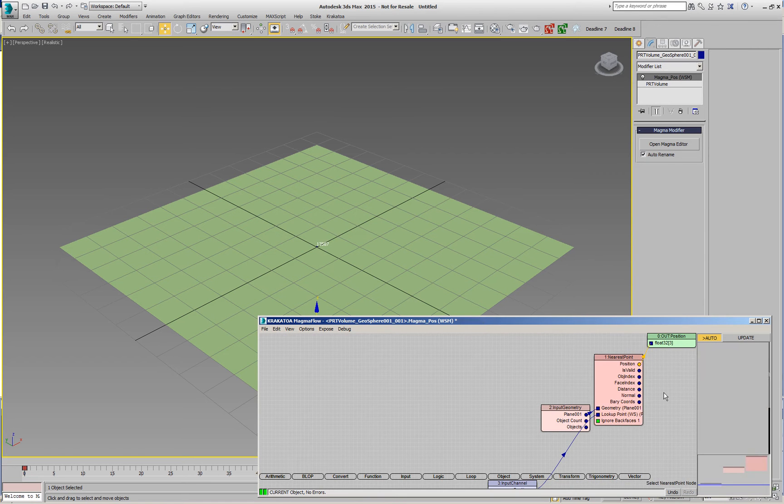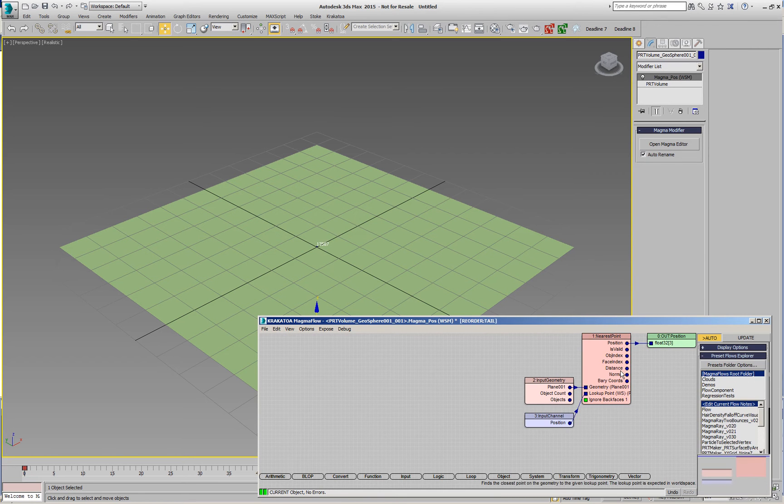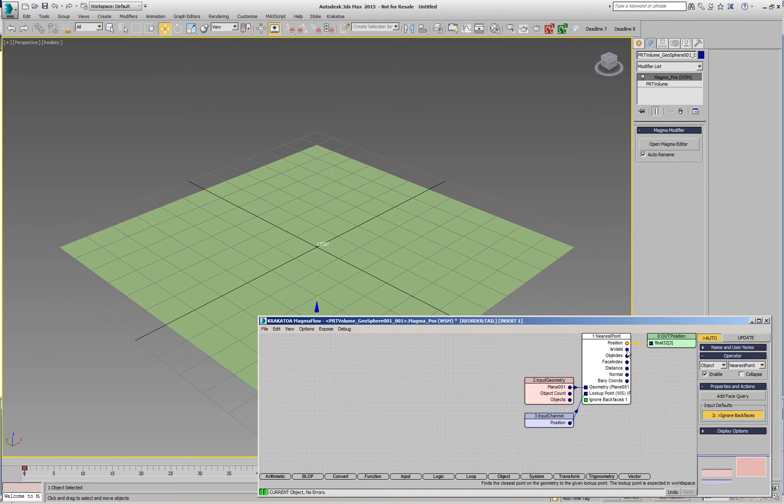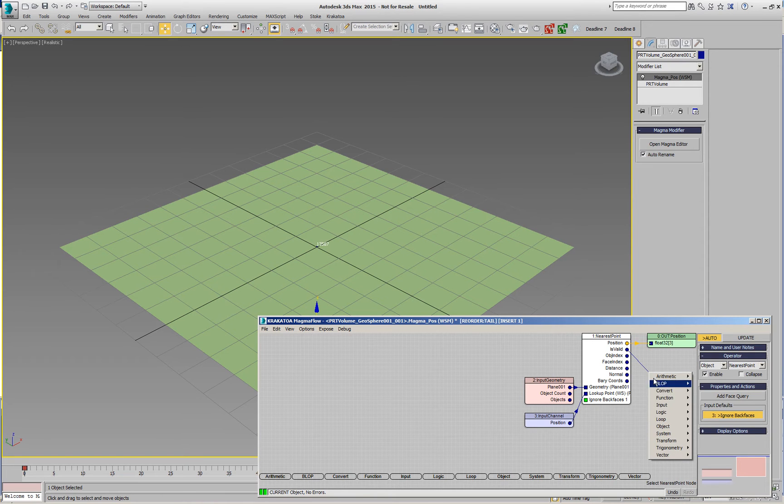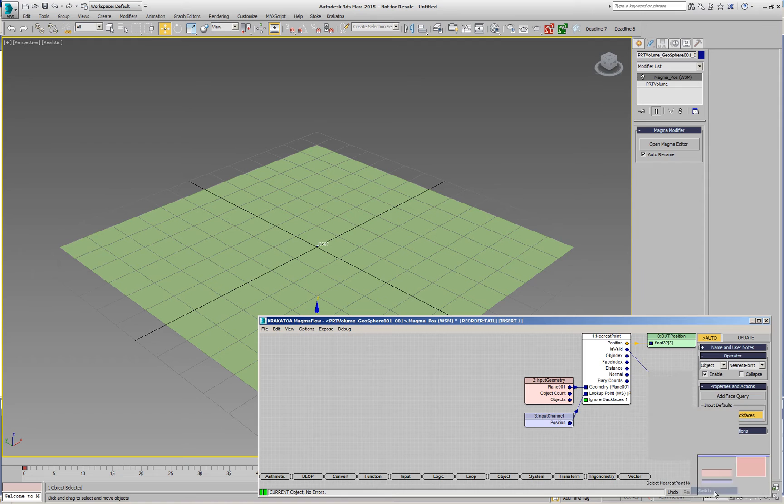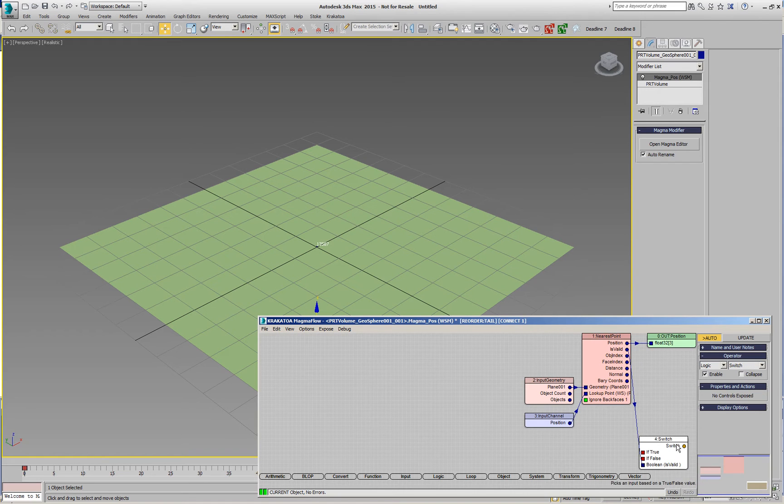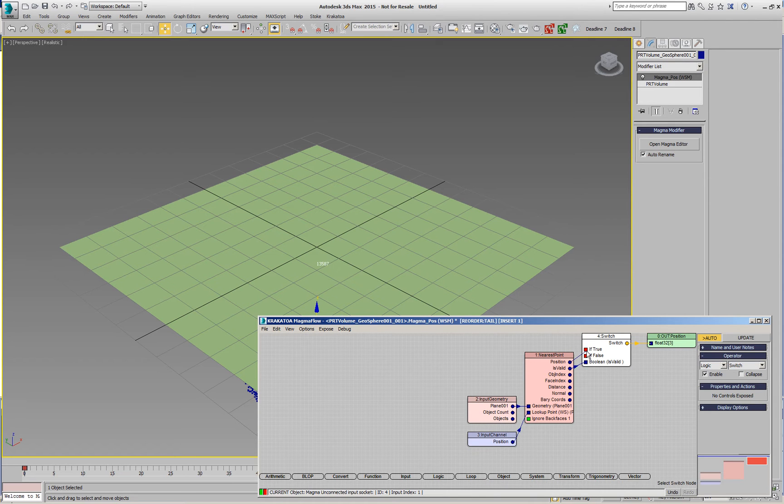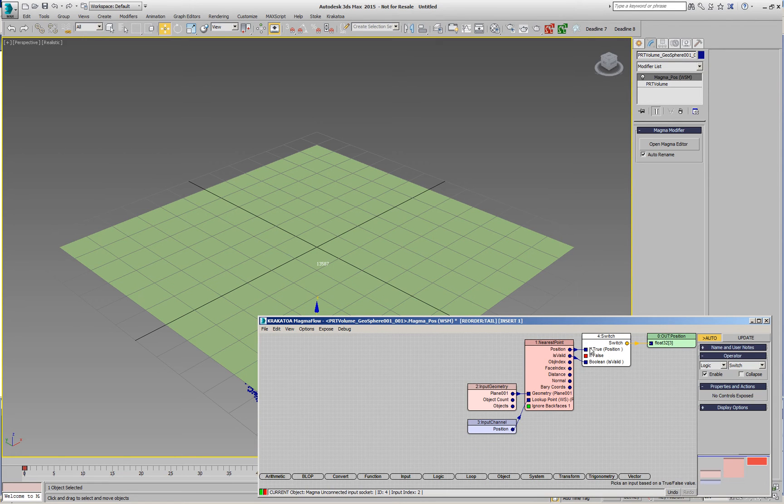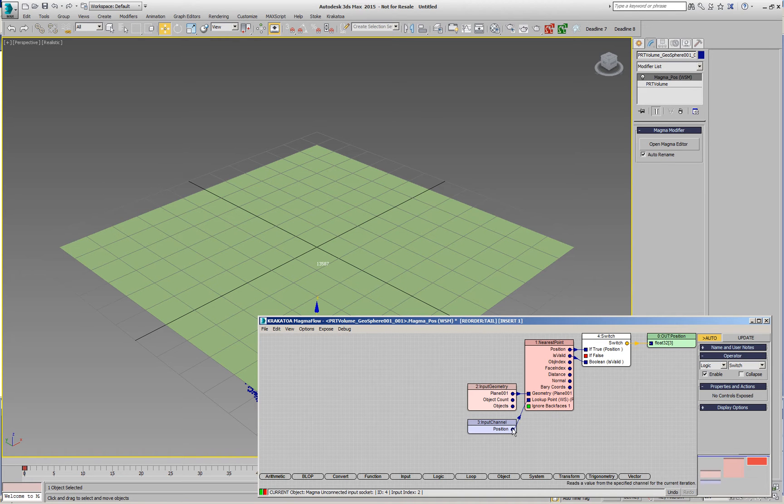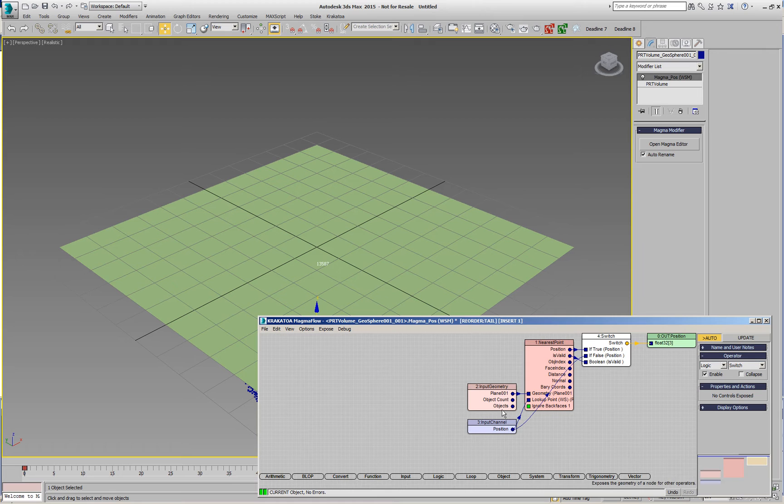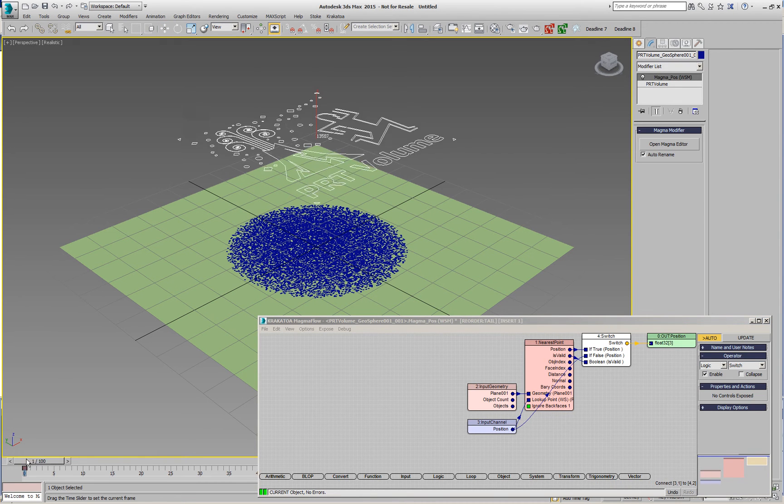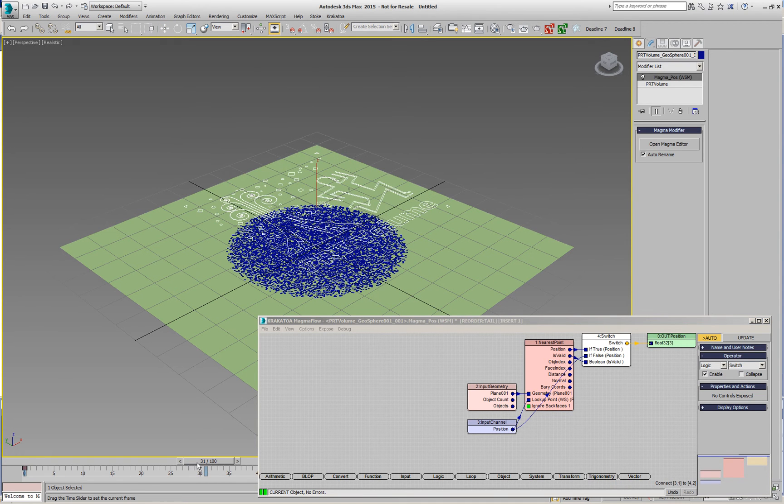I'm going to reorder this and I'll need the is valid to create a logical test with the switch, which is technically an if operator. I'll pass this as the output and connect the position to be the value when the condition is true, and the original particle position when it's false.